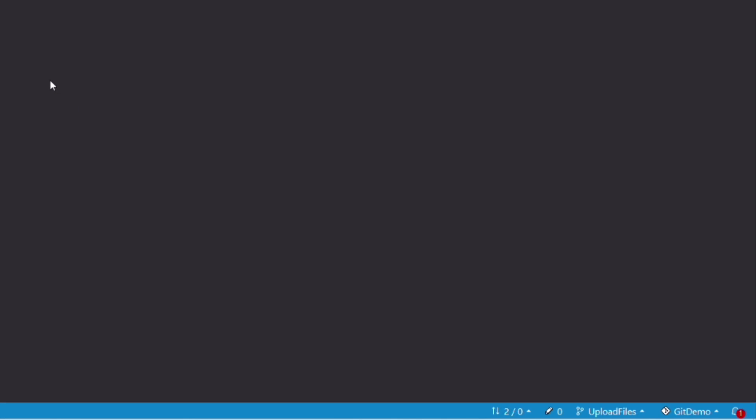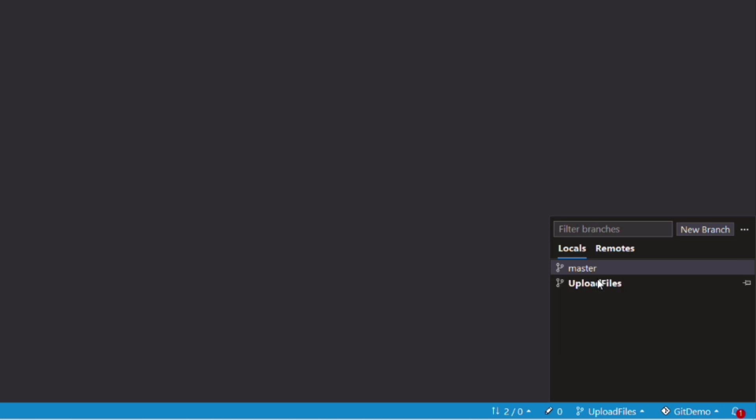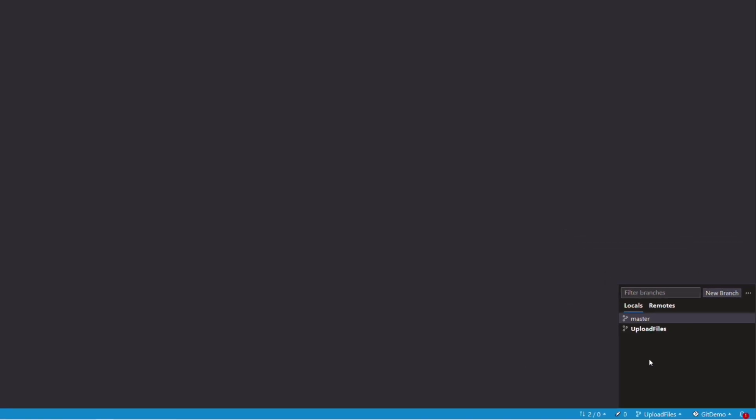You can see in the status bar the name of the branch. If I click on it, the names of all branches are displayed. I can switch from one branch to another from here.